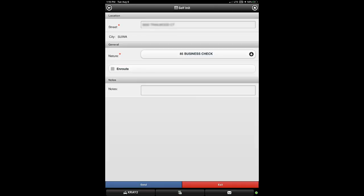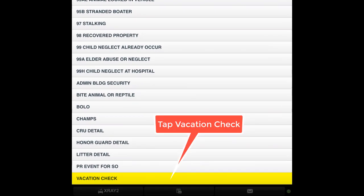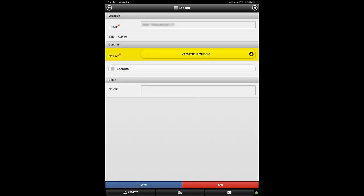This will bring you to the self-initiate main screen, which is the same for all self-initiated calls. Since we are performing a vacation check, we must first tap the drop-down to change the nature of the call from business check to vacation check. Once the nature listing displays, either filter the list using the text box at the top or optionally scroll to the bottom of the list to locate the vacation check option and tap it. The nature field now correctly shows that a vacation check is the purpose of our call.